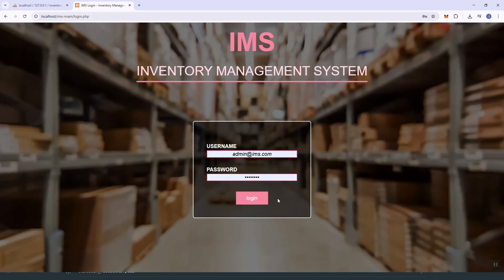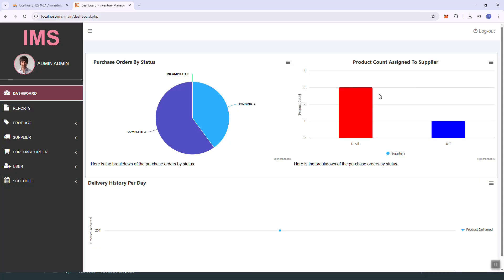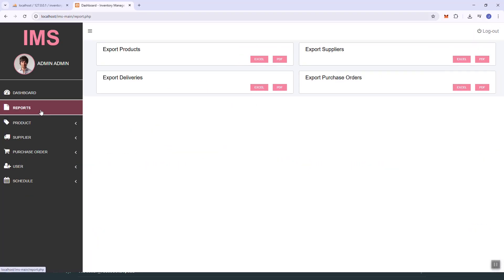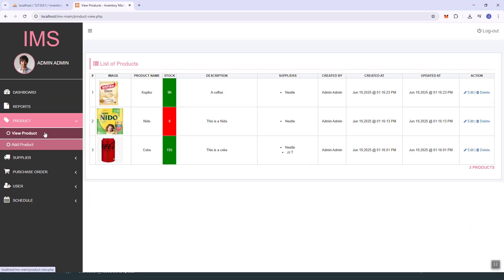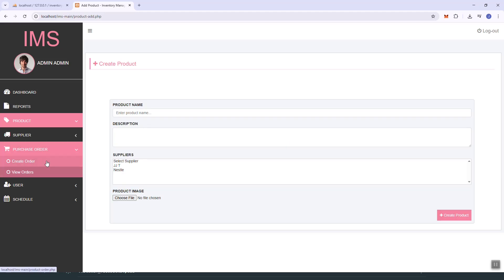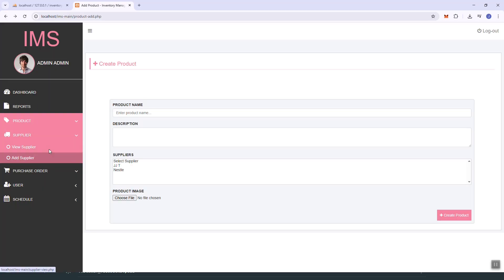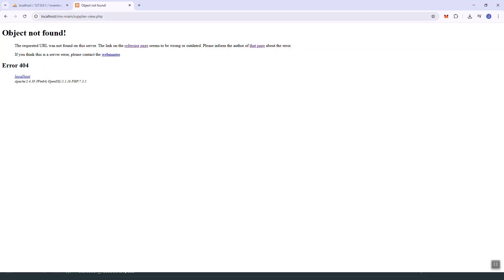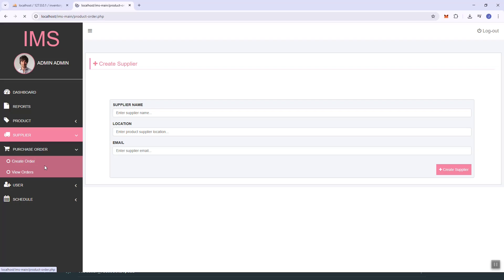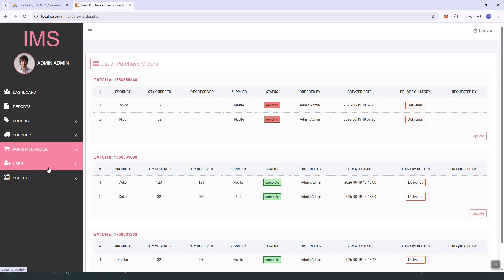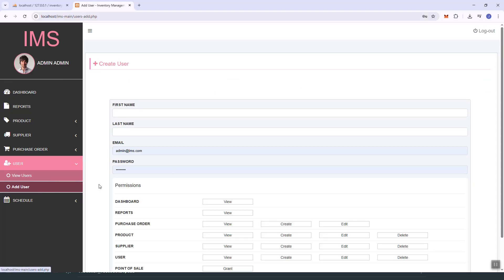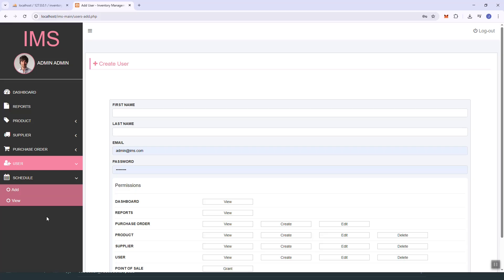There's the dashboard, the reports, and you can view products, add a product. For the supplier section — oops, sorry, I think I forgot to add that file. I'll update the GitHub link to include the supplier list page. We also have users and add users. Basically, this is the free version of the project.